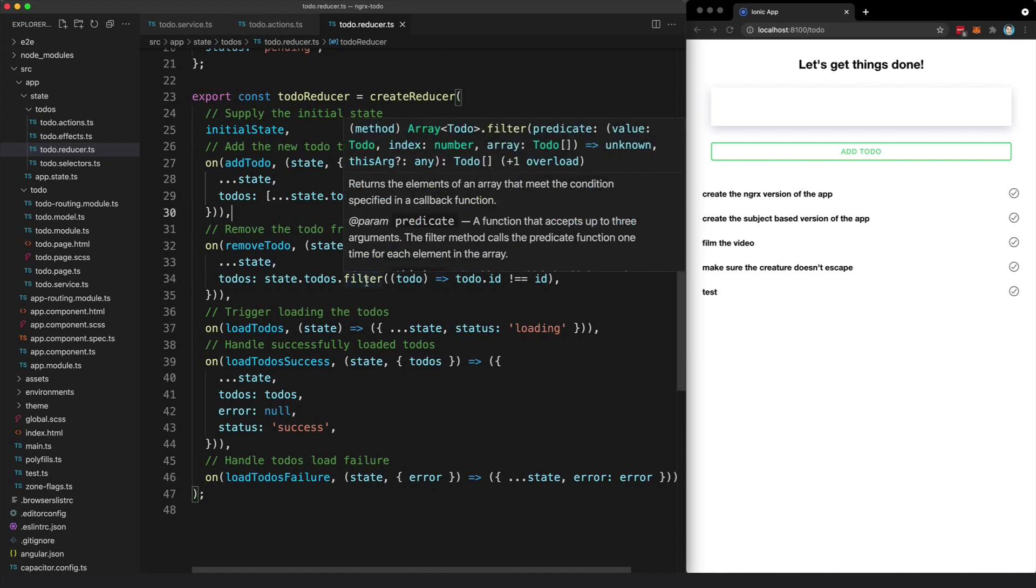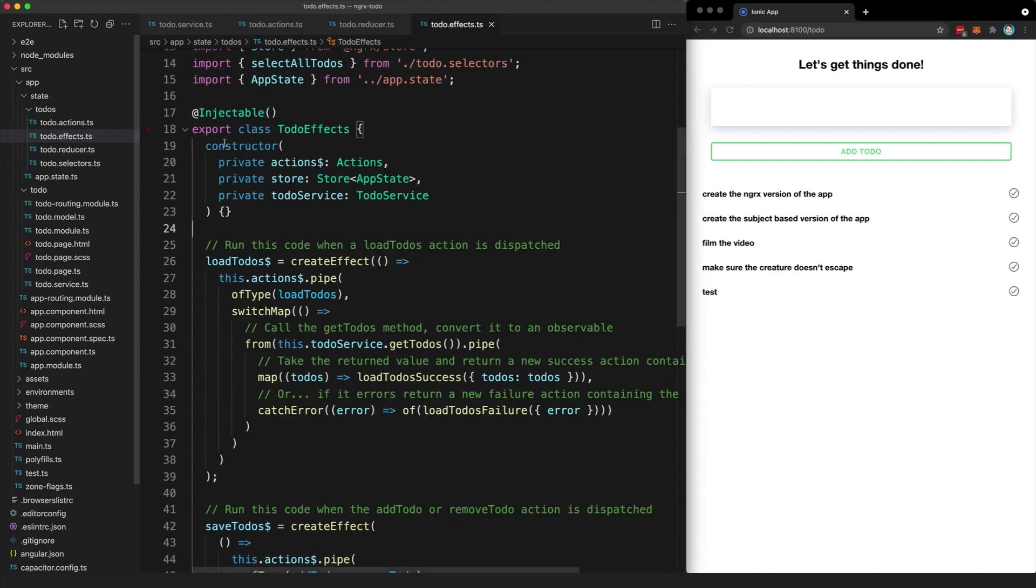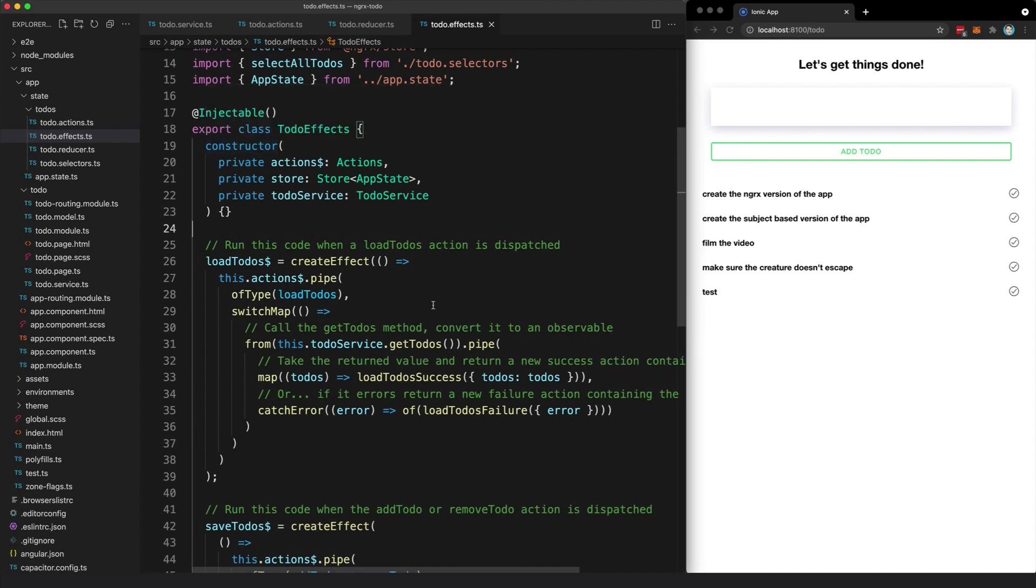But it does get a little trickier here because we also want to make sure we save those to-dos in storage. And this is where effects come into the picture.